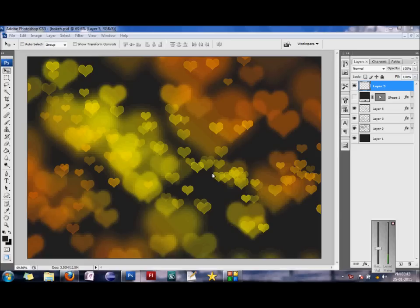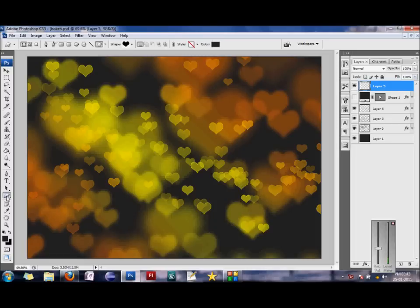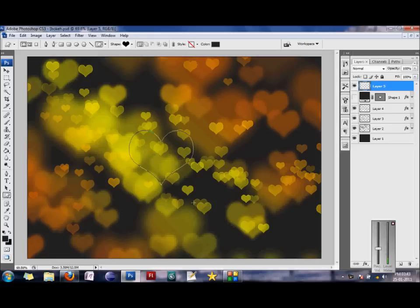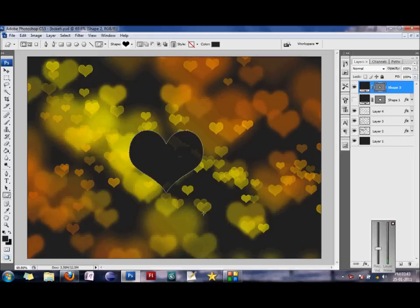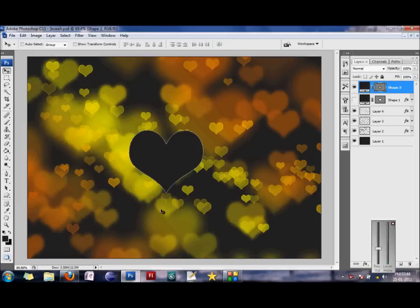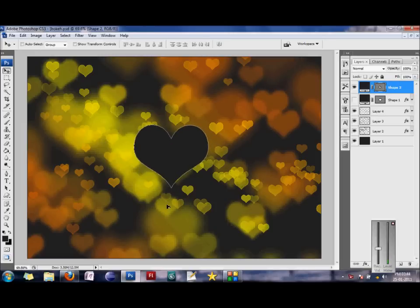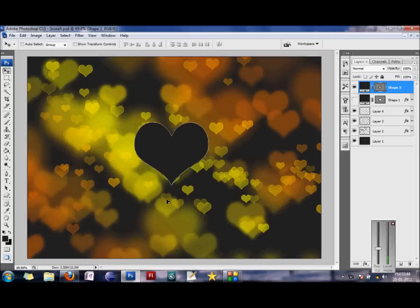Now, after we have our background ready, we would now make a nice big red heart in the middle of our screen. So we would just choose our custom shape tool again, or you can just select U from your keyboard. And let's create a new layer and then draw a nice heart right in the middle of your screen. Using the move tool, you can just move it, just align it in the center of your screen.